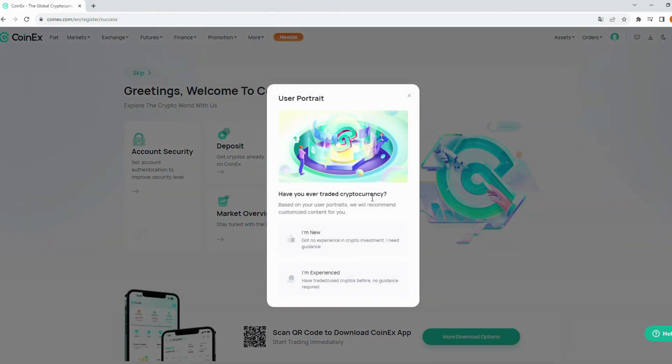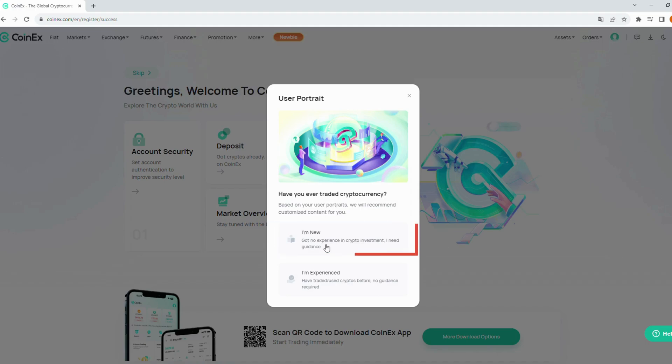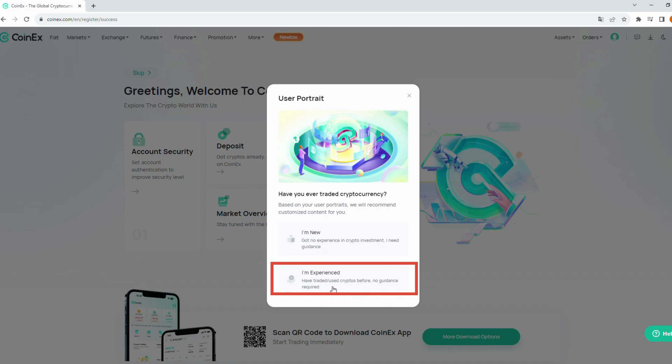Congratulations, you've successfully signed up for an account on CoinX. Here, if you're new to crypto with no experience in crypto investment, select I'm new to get guidance. If not, if you have traded or used crypto before, select I'm experienced.